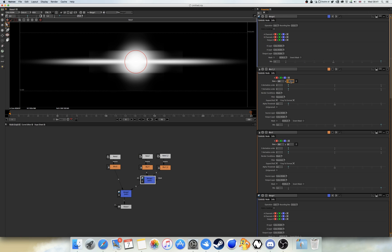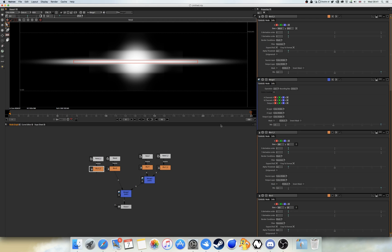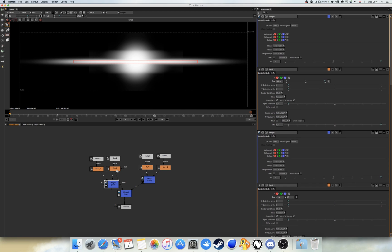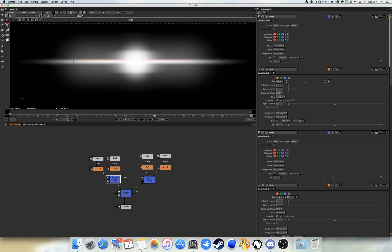I'm going to change the value to 10. Next, duplicate the rectangle node again using Command-C and Command-V. This time, press the 2 button to disable the individual X/Y values and set the blur size to 200. Create another Merge tool, set A to be Blur 2, then connect Merge 3 with Merge 1 — and we now have a basic lens flare.